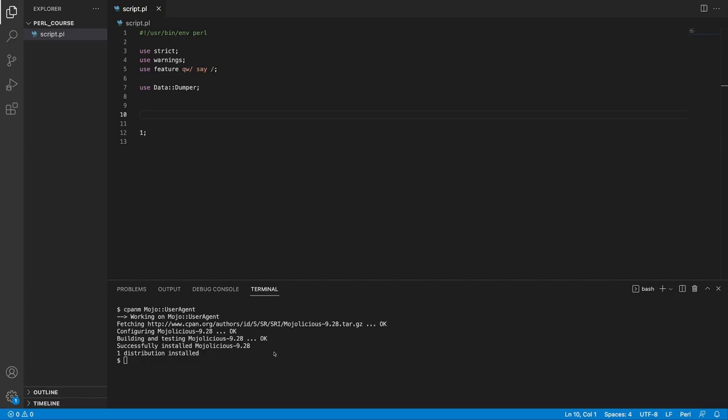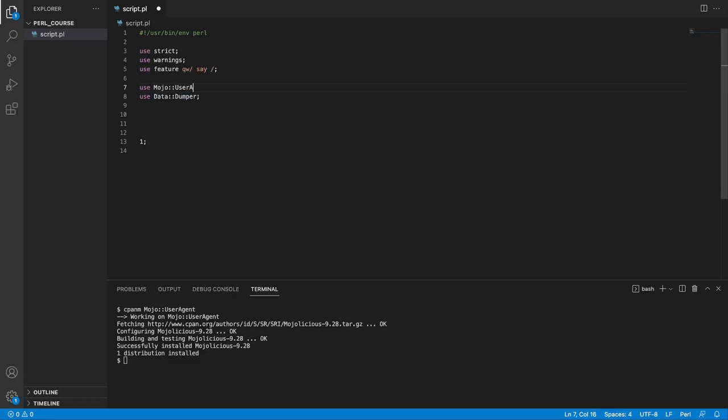Now the module has done installing, and we're ready to proceed running some web requests. So where do we go from here? Well, as before, we want to start by using the module. So use mojo user agent, and let's save our file.